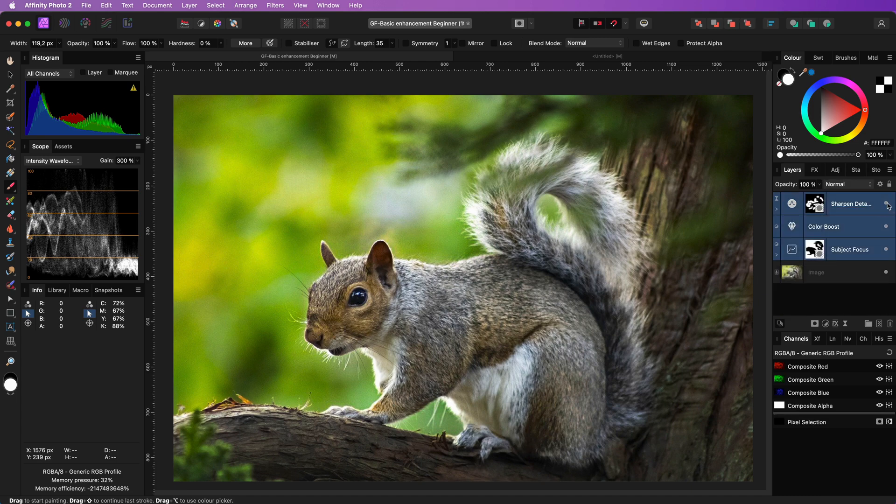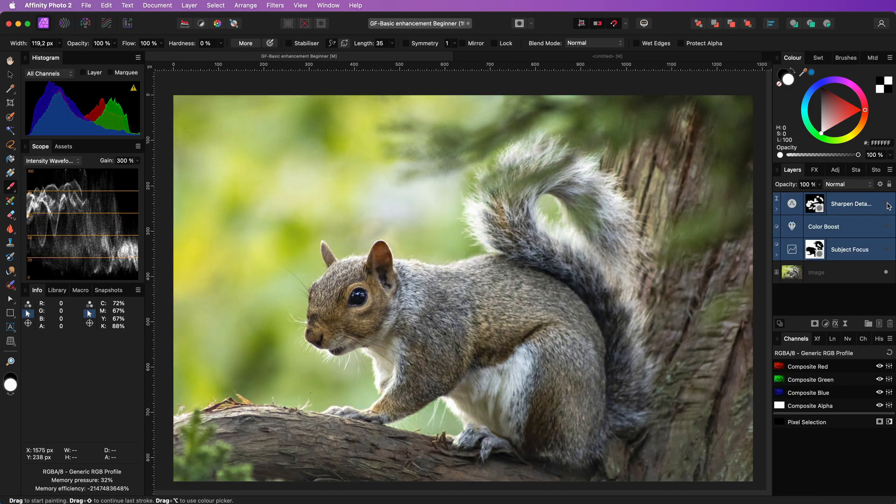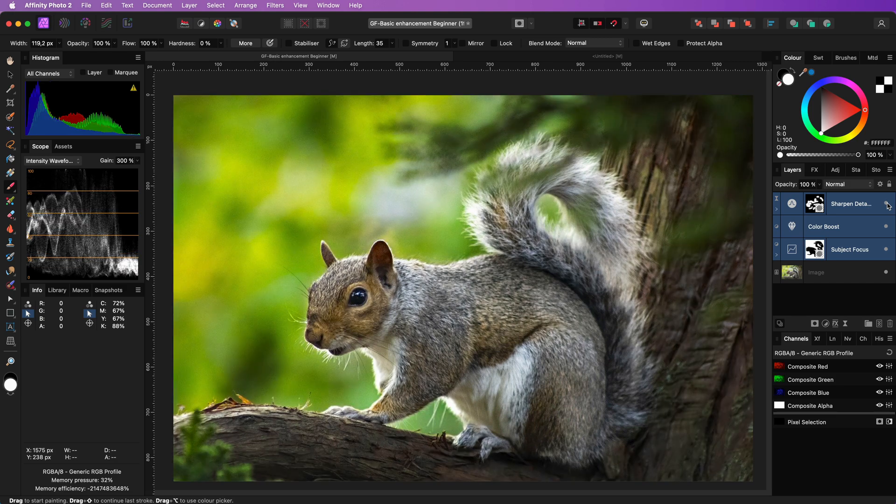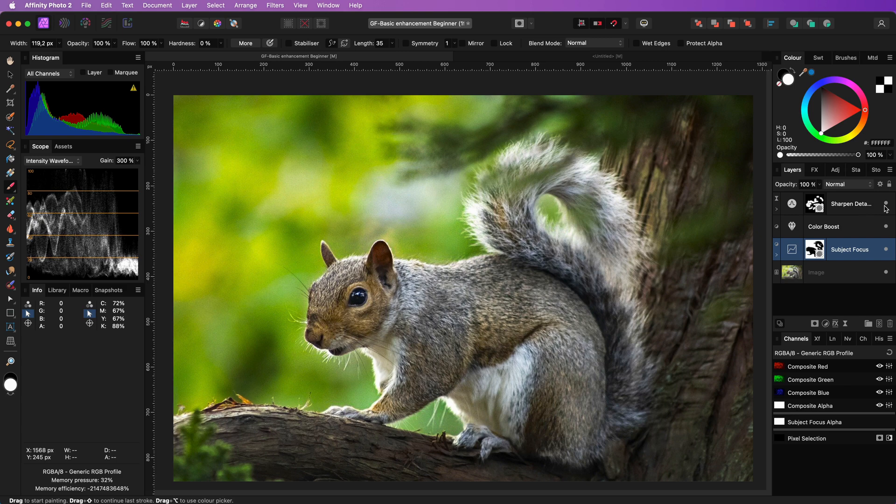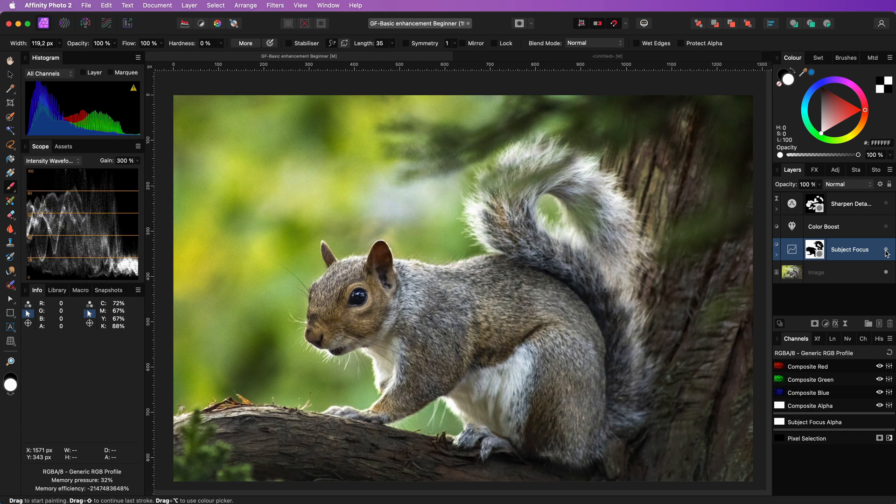Now that we have added our 3 essential layers, let's have a look at the before. Well that is quite a step back. Let's quickly enable our adjustment again and that looks pretty awesome.